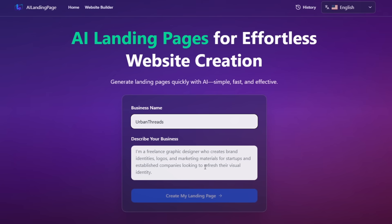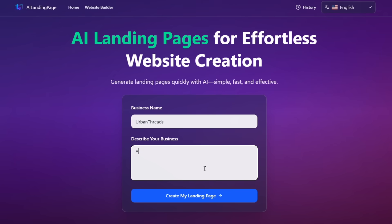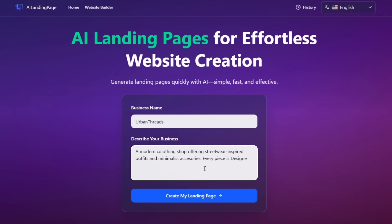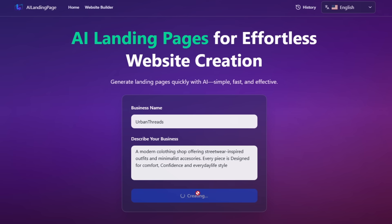To get started, I'm going to type the name of my company: Urban Threads. For the description, I'll write: a modern clothing shop offering streetwear-inspired outfits and minimalist accessories. Every piece is designed for comfort, confidence, and everyday style. After that, just click Generate.